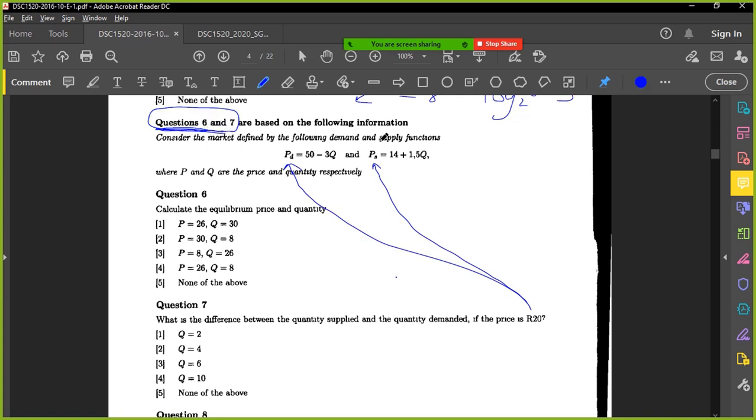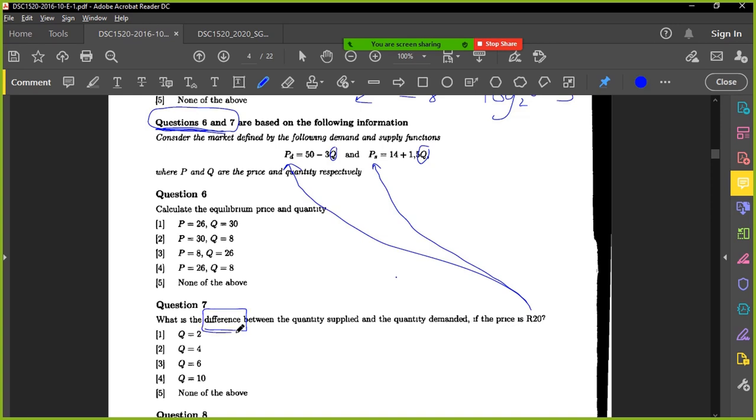Okay, so I'll basically just substitute price into both. What are we looking for? We're looking for Q. Good, we're looking for the Q here and the Q there, do you agree? Yes. And then they want the difference, or what must you do? Subtract. Good, okay, well done.